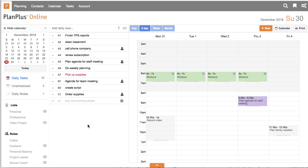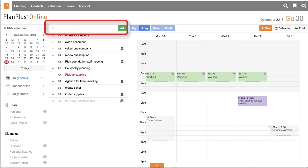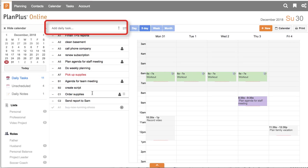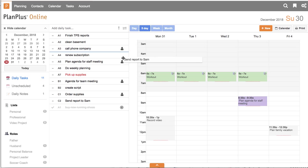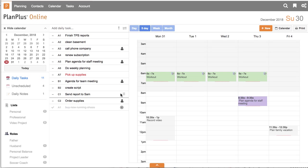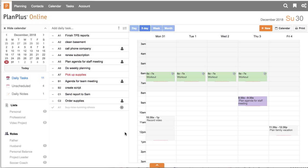Super productivity tip number one, capture everything. If there's something that you need to do, capture it as a task. If you get in the habit of capturing everything, you can quickly prioritize by dragging and dropping that item into your task list and giving it a proper sequence based on how important that item is.